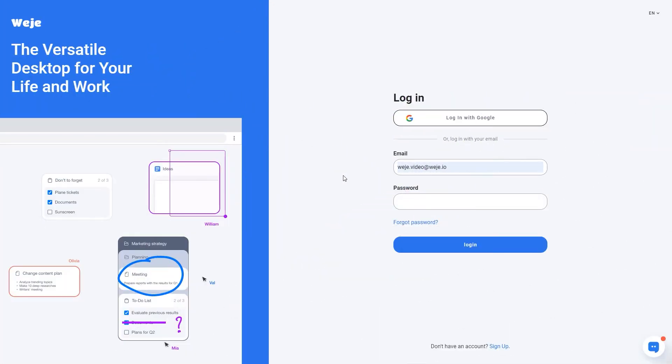Welcome to WiGi! In this video we're going to review the tools for working on boards in collaboration with others.